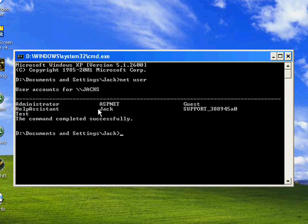You type in Net Space User and then you put in their username. So pretend I'm going to change the test account. That's what I made just to do this video. So I'd type in Test, but you wouldn't type in Test, you would put in the person's username that you're going to change.